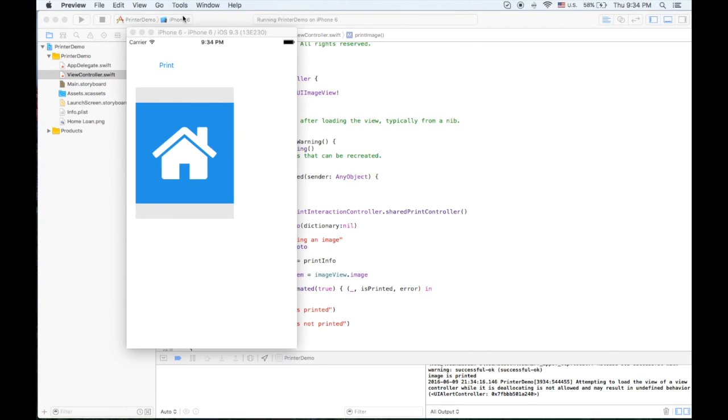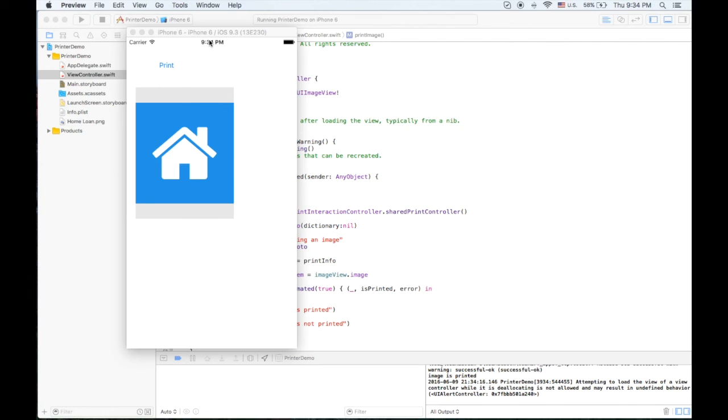All right, I think this is it. Today we showed how can we use the UIPrint interaction controller to use the air print from Apple. Thanks for watching and hope to see you soon. Bye.